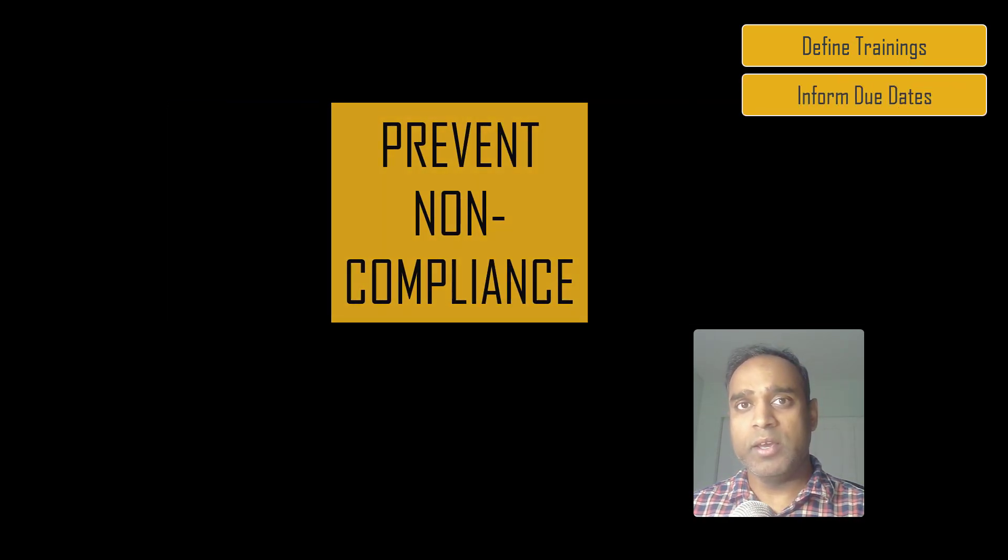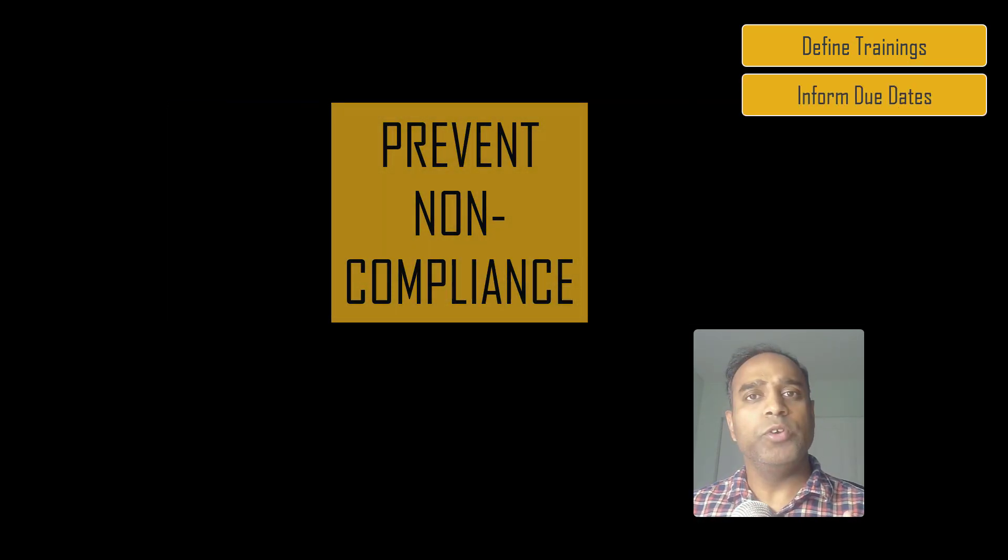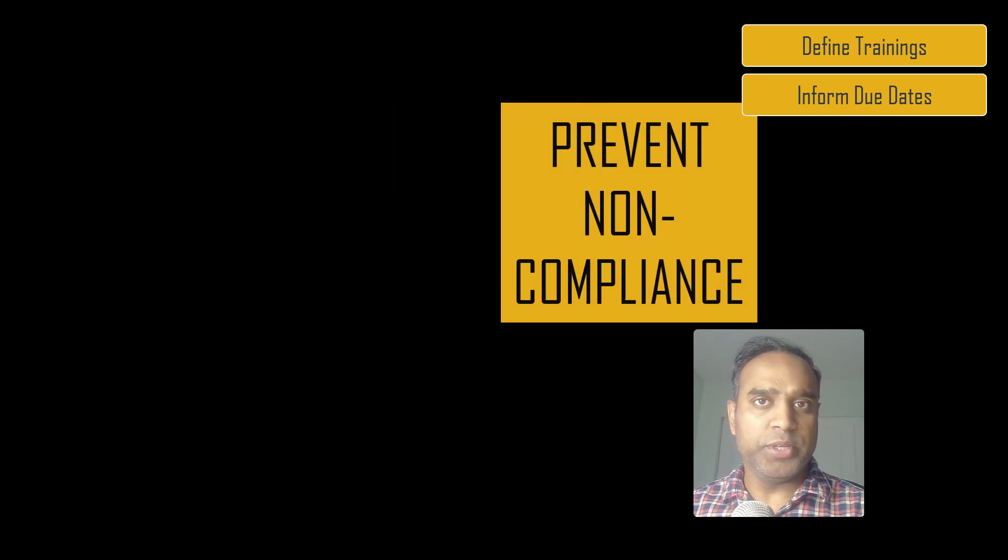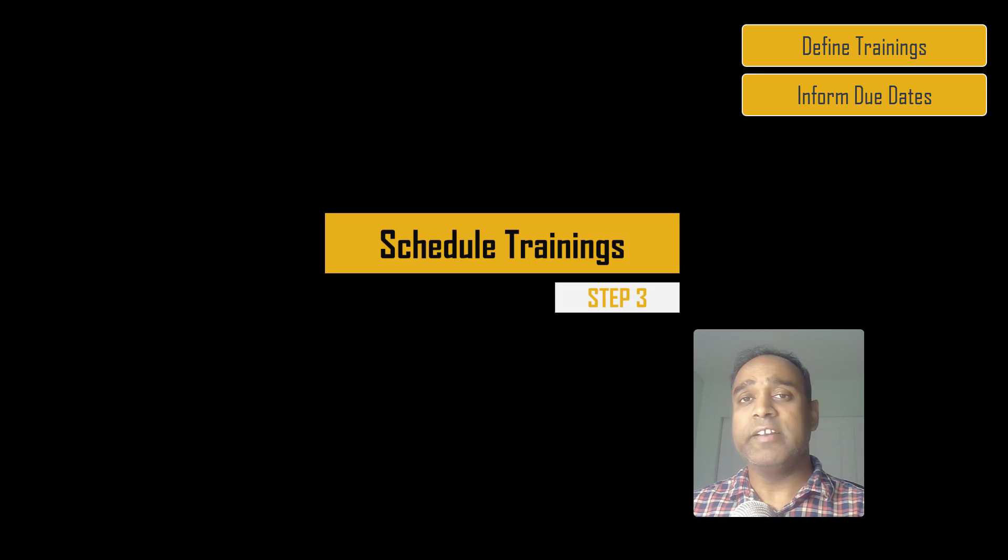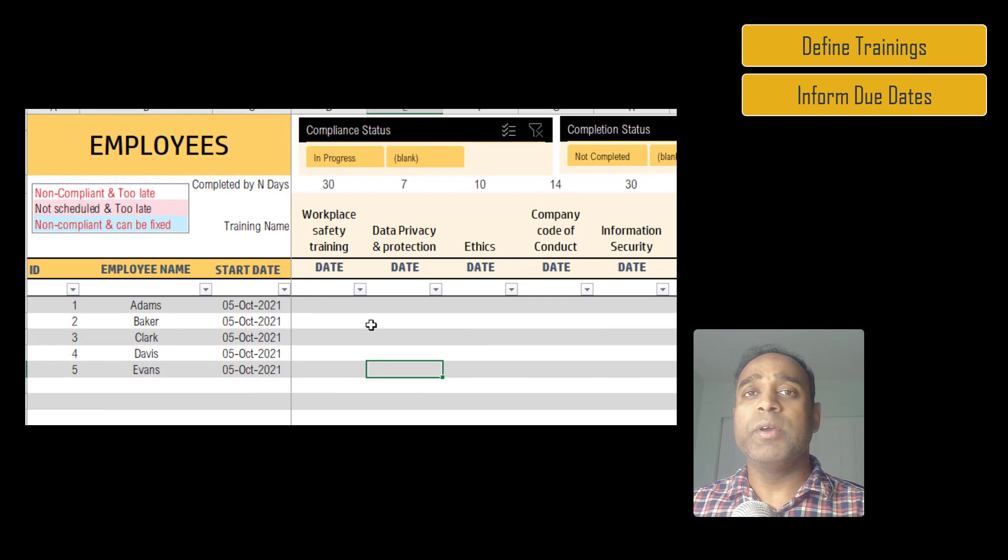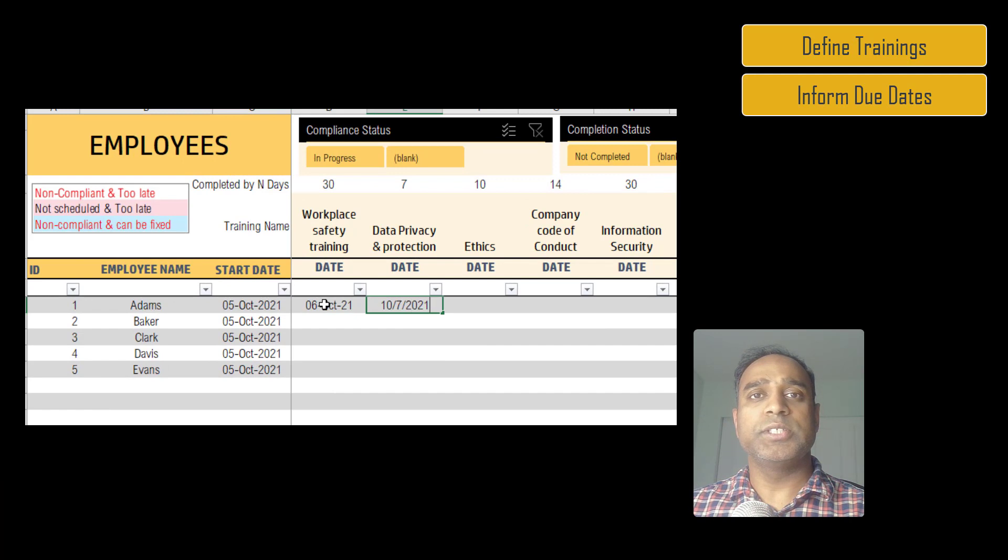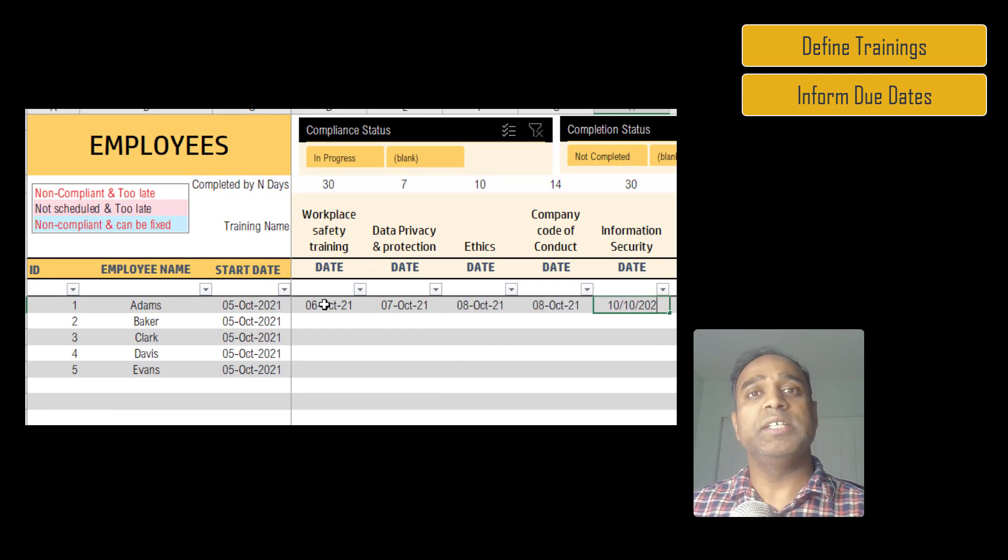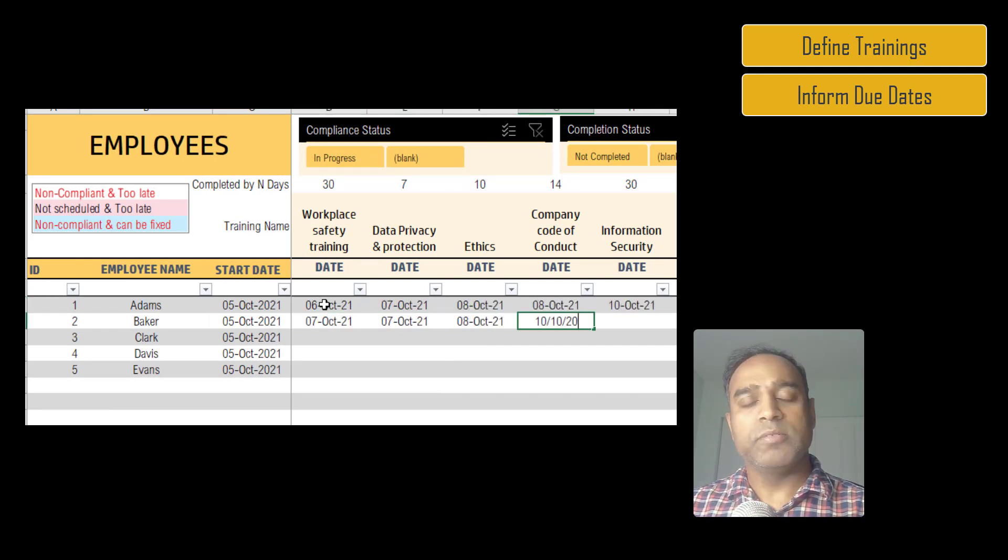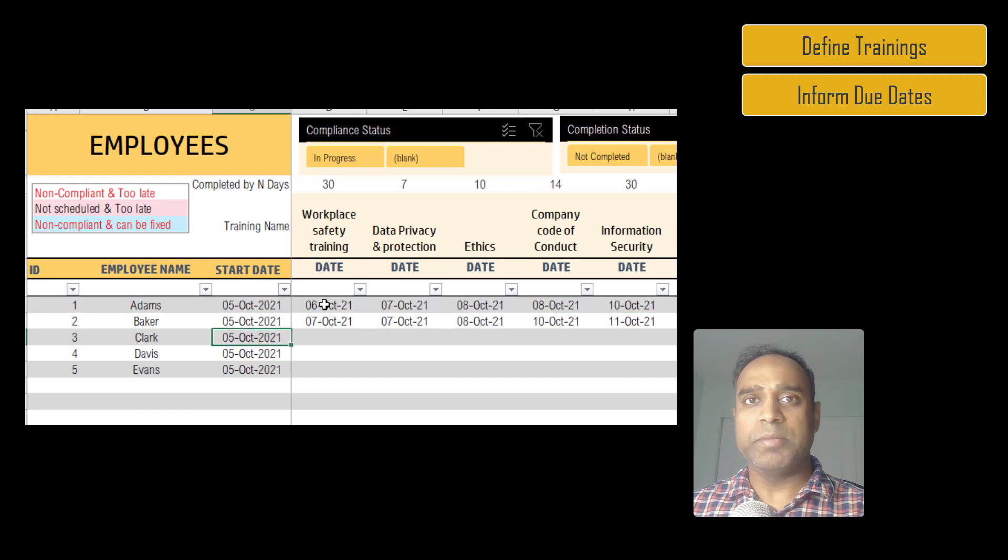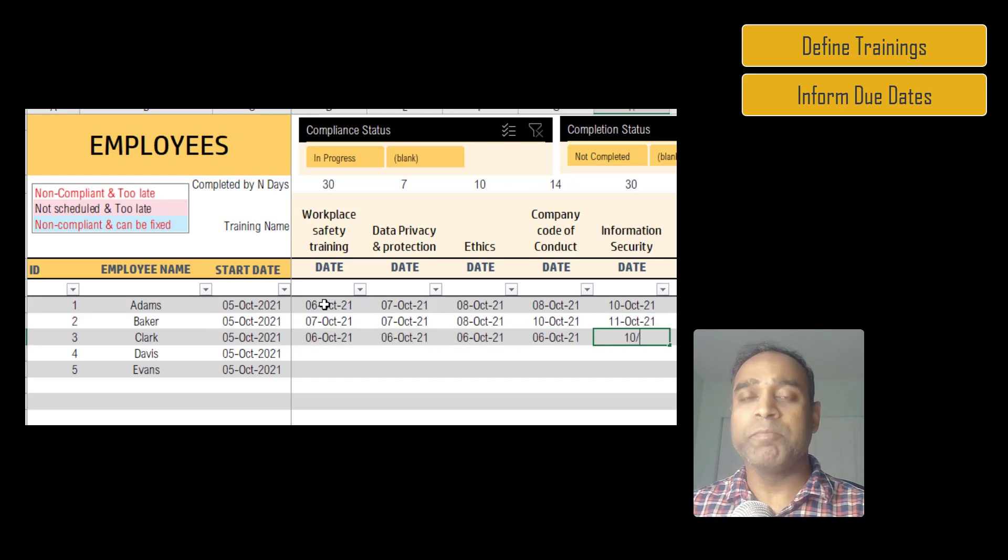When you provide the due dates to the employee, ask the employee to provide back the list of dates when they are planning to take these trainings, so essentially they are scheduling themselves to take these trainings. So you receive those dates and you will enter them in the template. It's going to take only a few seconds for an employee because all you have to do is just type in the dates when the employee is scheduled to do the training—very simple data entry saves you a lot of time.